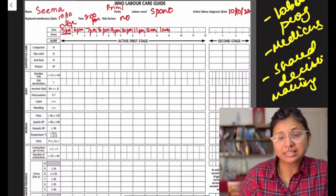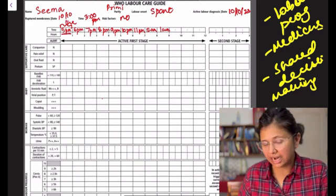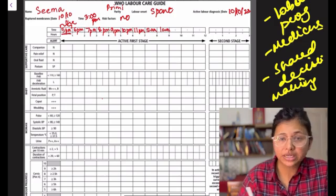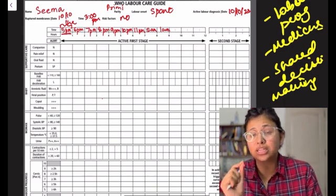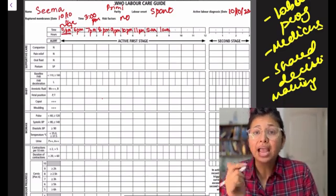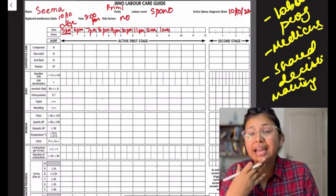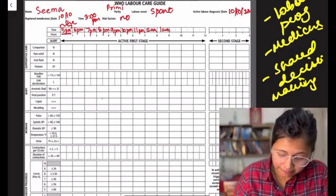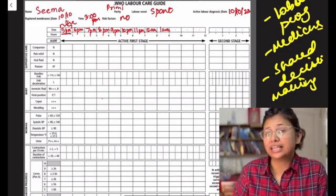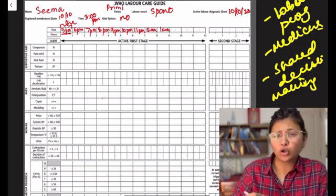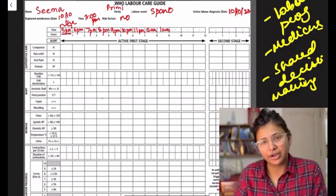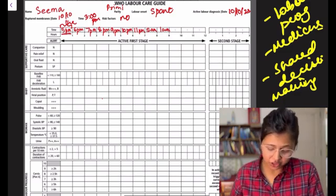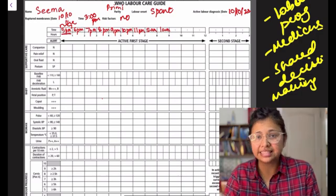Now coming to the second section. So the first section is done. Coming to the second section which is supportive care, which has basically been a new thing that has been added in this. So we have four things over here. One is companion. Companion is actually the most important thing that has been added by WHO as a part of respectful maternity care and the new labour care guideline. So if the companion is present we write a Y and if the companion is not there then we write an N. Next is pain relief. So pharmacological, non-pharmacological, maybe we give her PCM or offer her epidural analgesia. Yes if it is there, no if it is not.